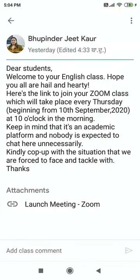The full message reads: the Zoom class will take place every Thursday beginning from 10th September 2020 at 10 o'clock in the morning. Keep in mind that it's an academic platform — the teacher has communicated the full message to you and you need to decode and understand it.